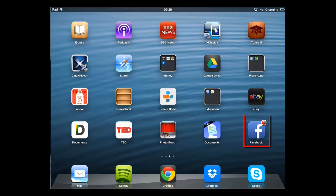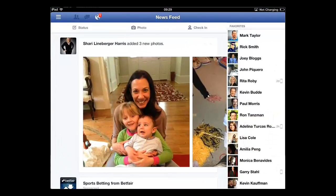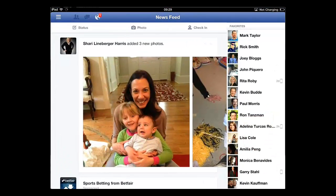Open the Facebook app and make sure that you are logged in to your account. By default, the app will load with a newsfeed on the left and a list of chat contacts on the right.